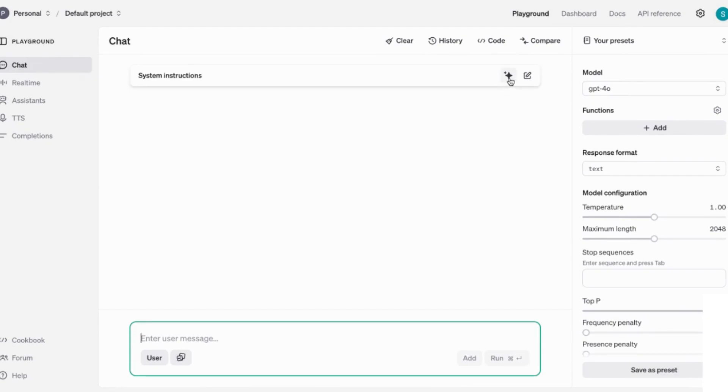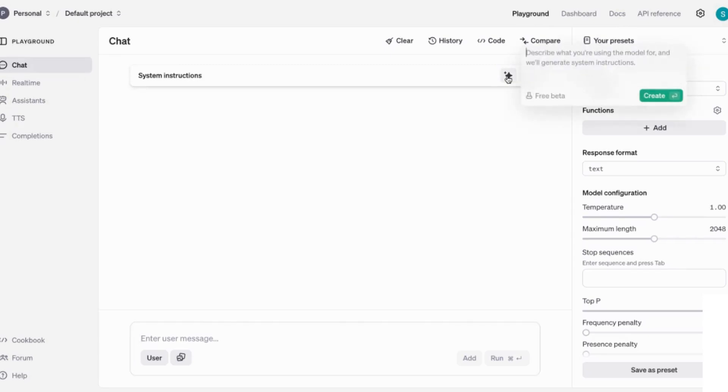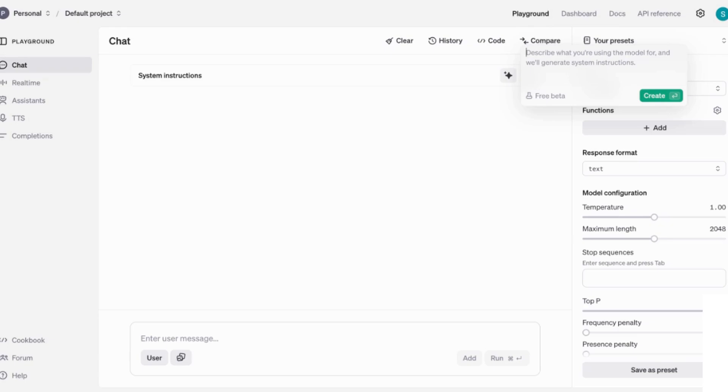What we need to do is go to where we have this star icon here, and once we click on that, it will open a little box that says describe what you're using this model for and we'll generate the system instructions. So this is actually where we're going to be writing the instructions for the prompt that we need.